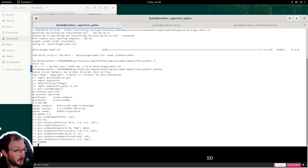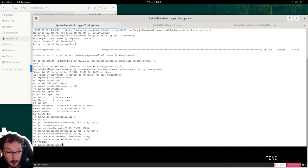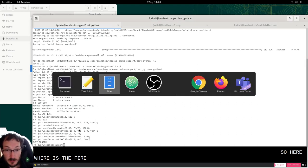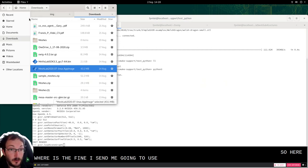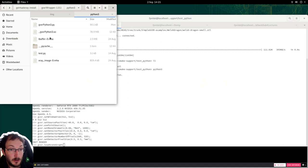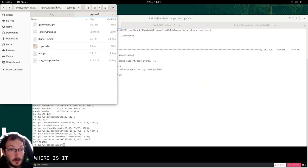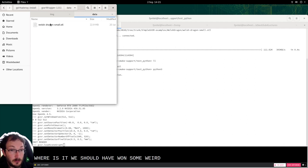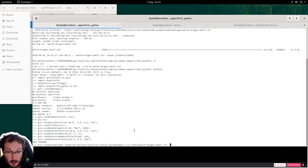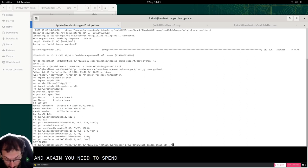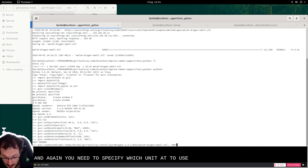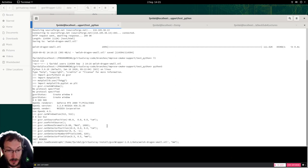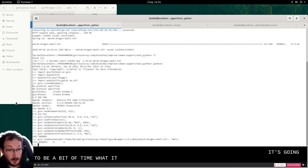So we need to load the file. So here where is the file? I said we're going to use the one over there. Where is it? We should have one somewhere here in data. And again you need to specify which unit to use. So here it's in millimeter. It's going to take a bit of time while it's loading.